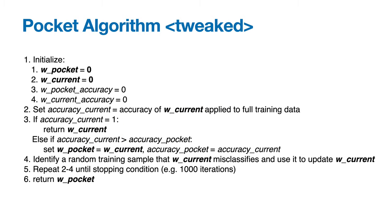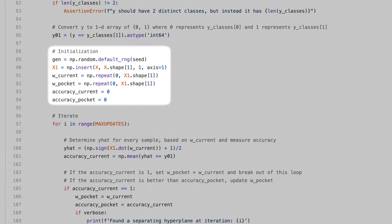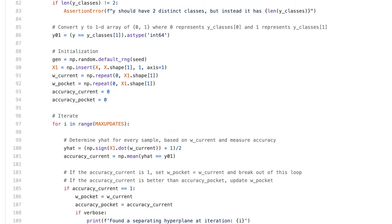Here's my implementation. I start by initializing a bunch of stuff, like a random number generator, X1, w_current, w_pocket, accuracy_current, and accuracy_pocket.